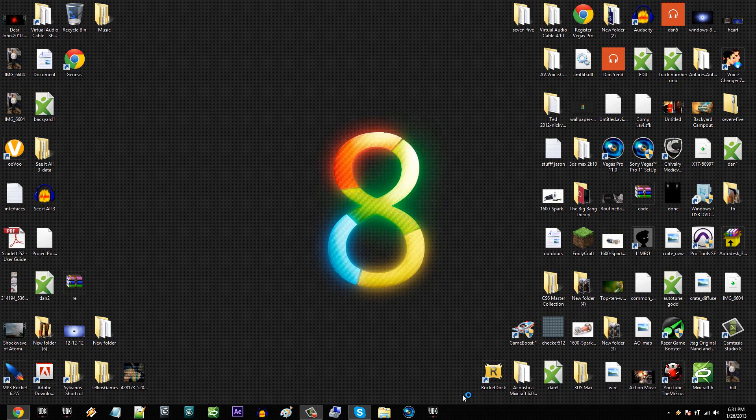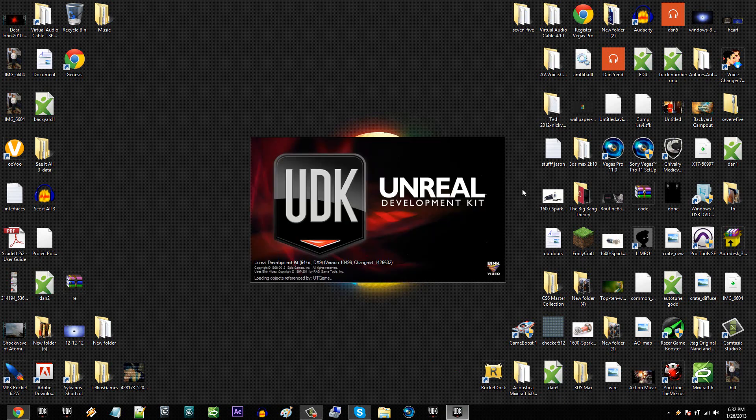First I'm going to launch up the UDK. I just installed a fresh install of the UDK. This is the November 2012 build.